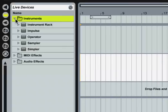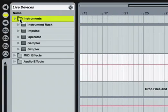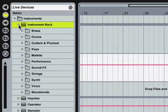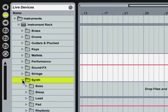Let's load an instrument rack, a set of devices and controls that have been grouped together into a single device. When you open the instrument rack folder, you'll find several subfolders which organize the presets into broad categories. Open any of these subfolders and pick out a preset.